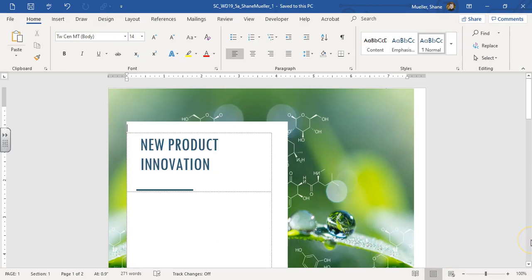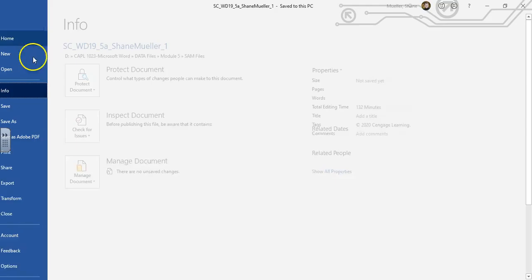Welcome to the SAM Project 5A for CAPL 1023. This is the SAM Project 1 for Module 5, called the Elliott Reid Pharmaceuticals. We've got this file open and we're going to do a quick save as.